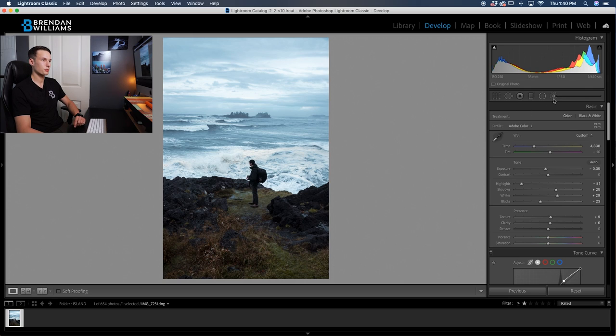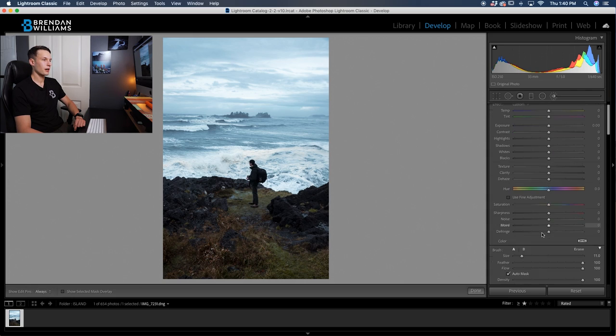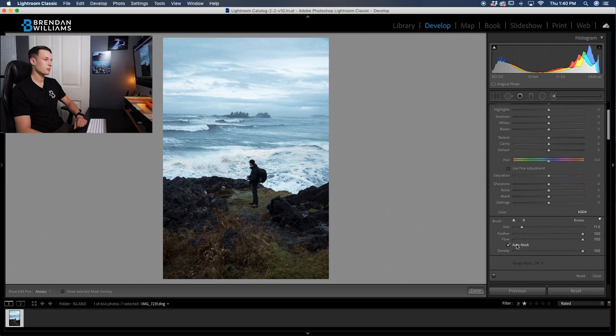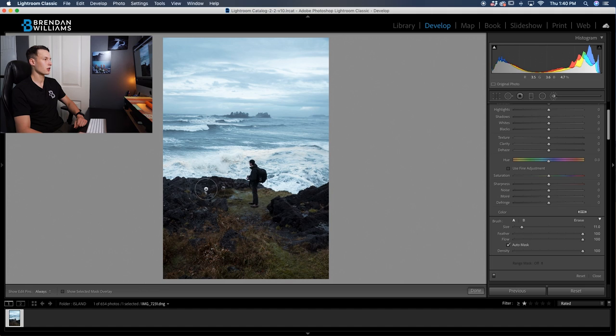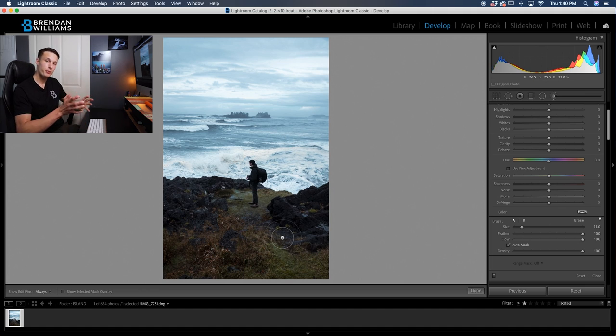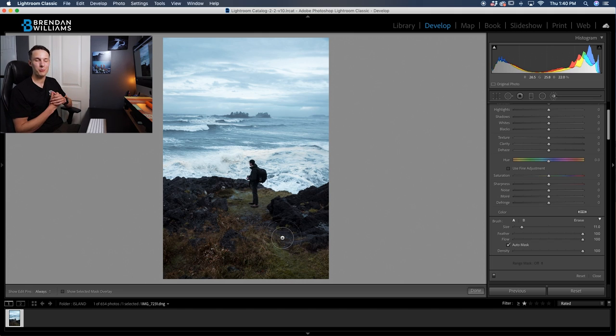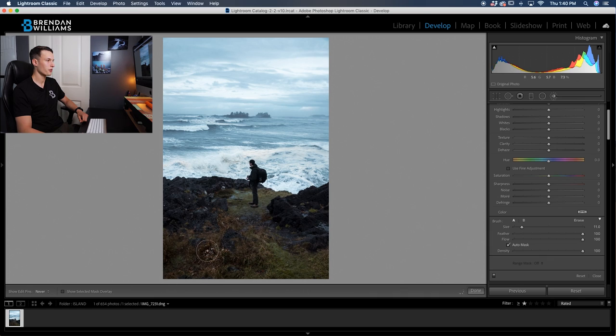So let's start by grabbing the adjustment brush, clicking right here and then I'm going to make sure that my feather and flow and density are all at 100% so my brush is painted on really nicely. Now it's up to you if you want to use auto mask, this can be helpful if you're trying to go around specific edges and in this case, I think I will use it just because I'm going along the edge of this cliff and I don't want to affect the ocean as much. If you're unfamiliar with auto mask and how all of that works then make sure to check out my video talking all about that that you can find up in the corner right now as well.